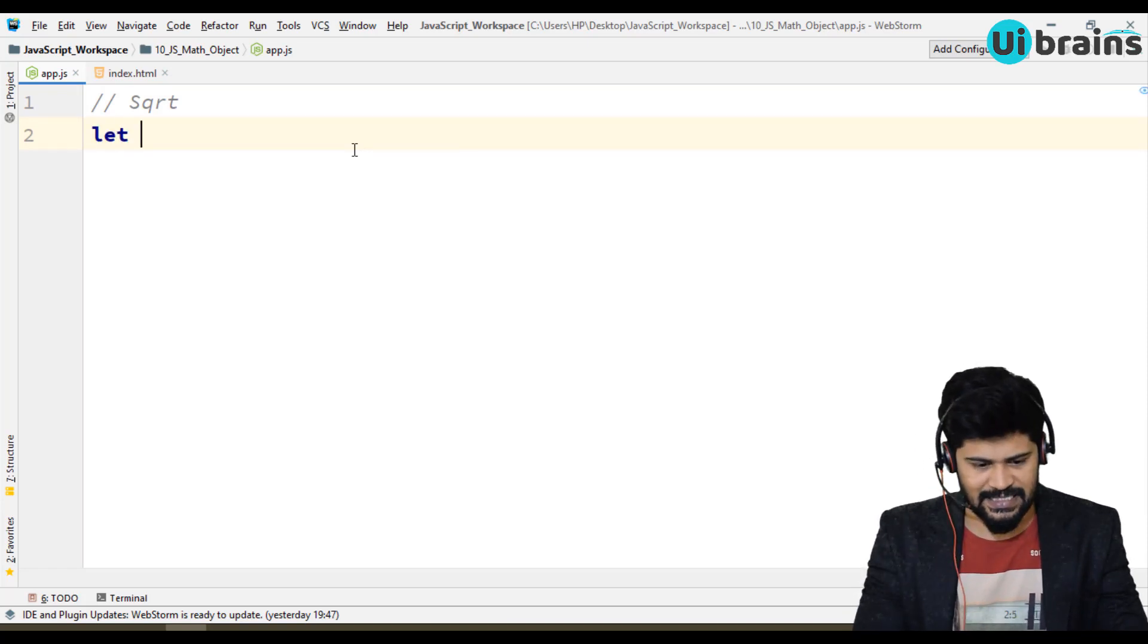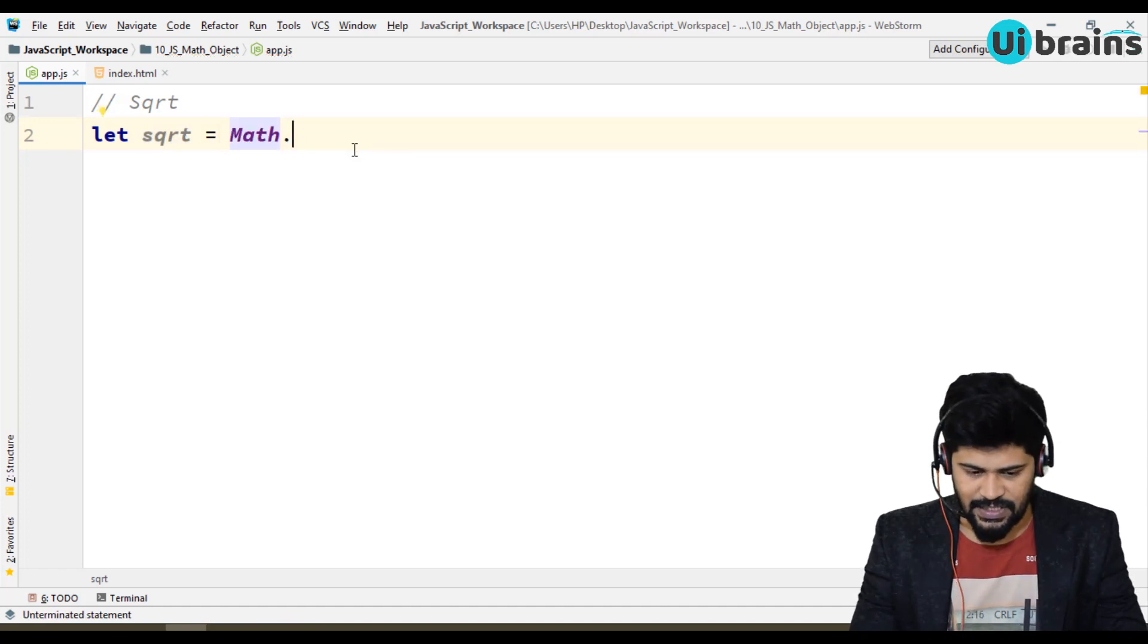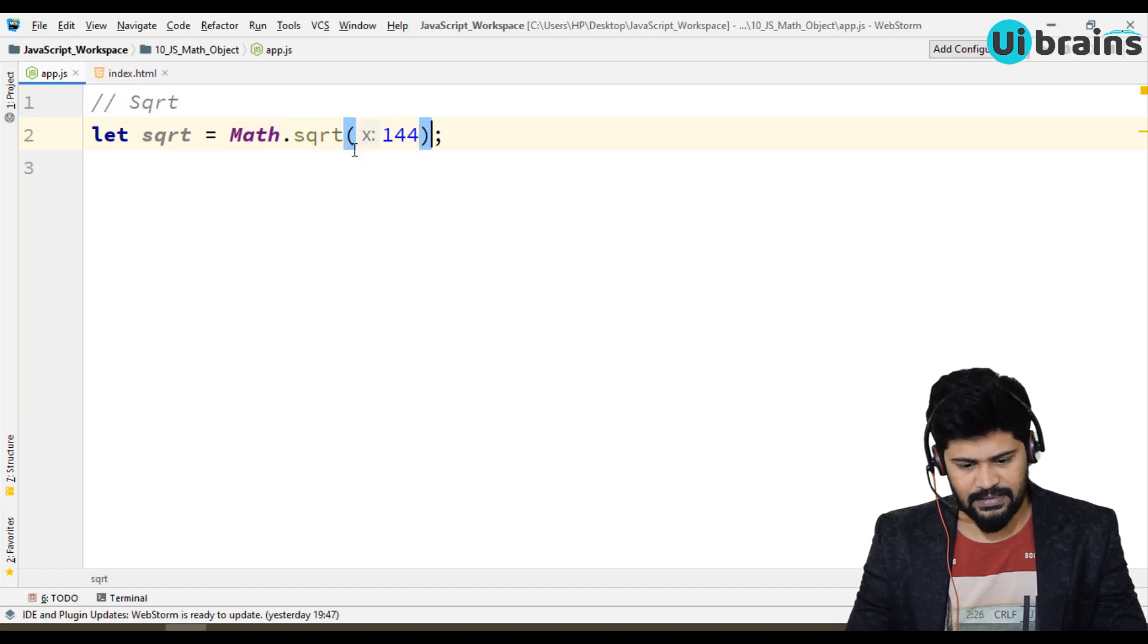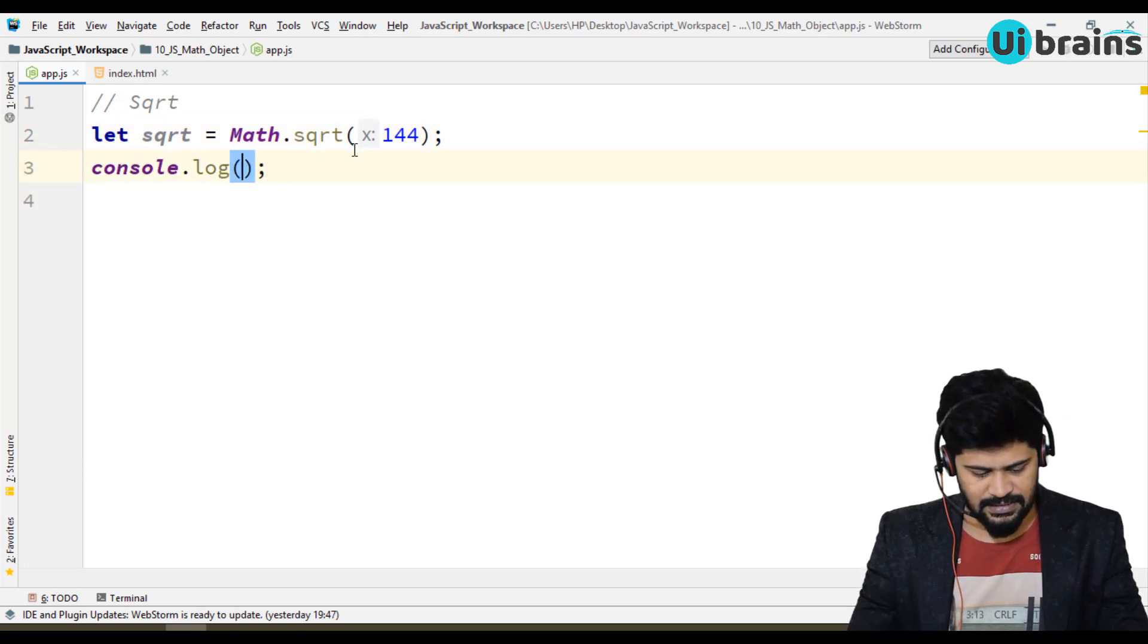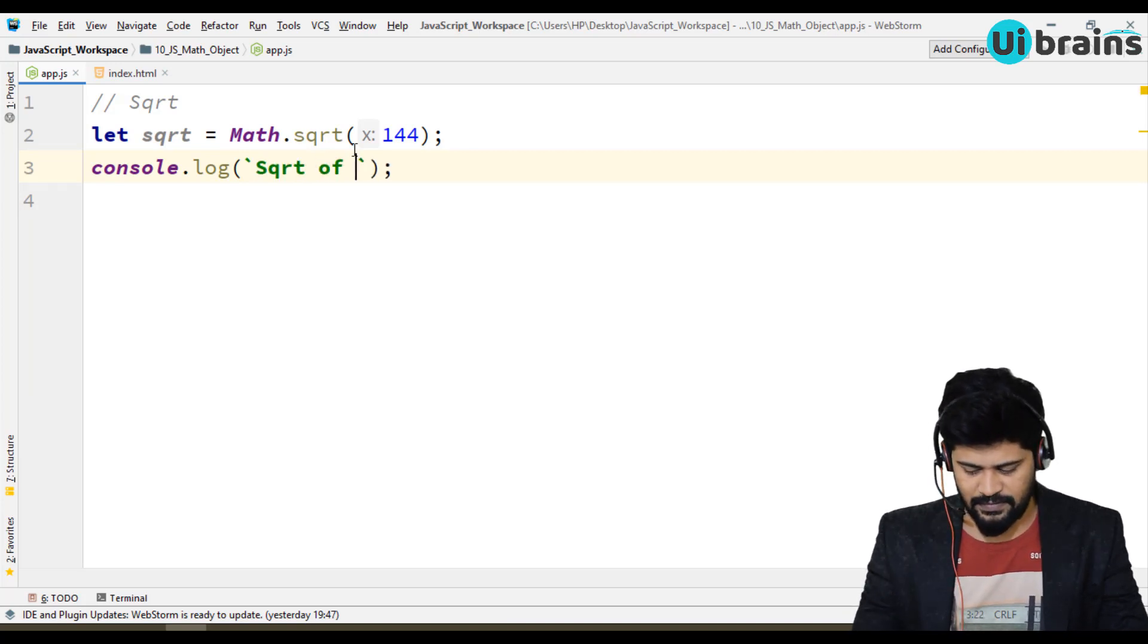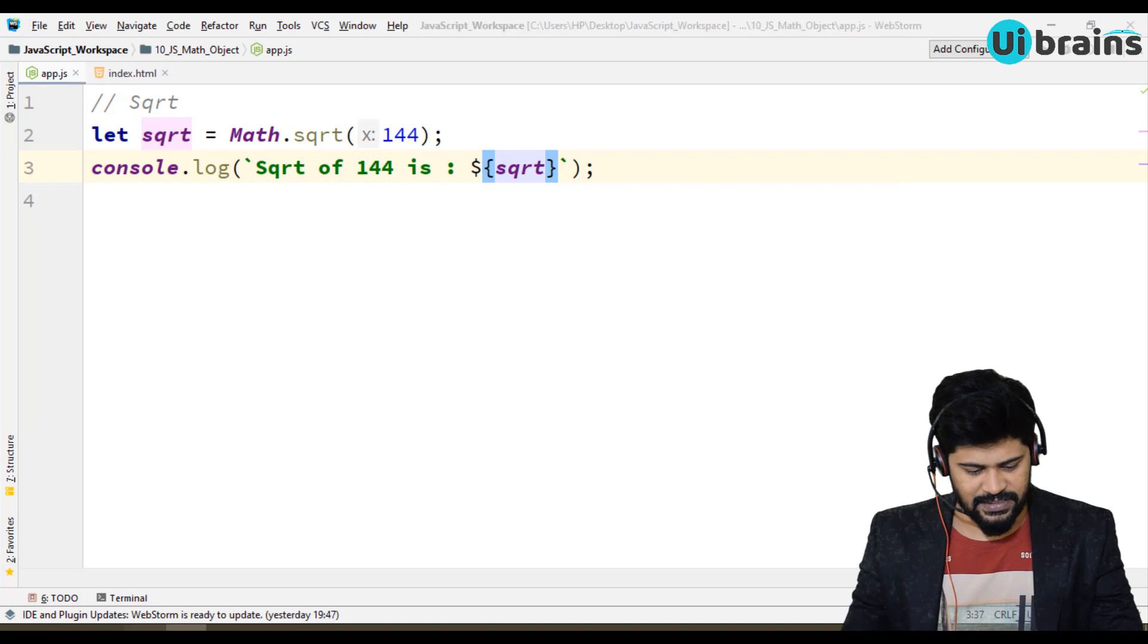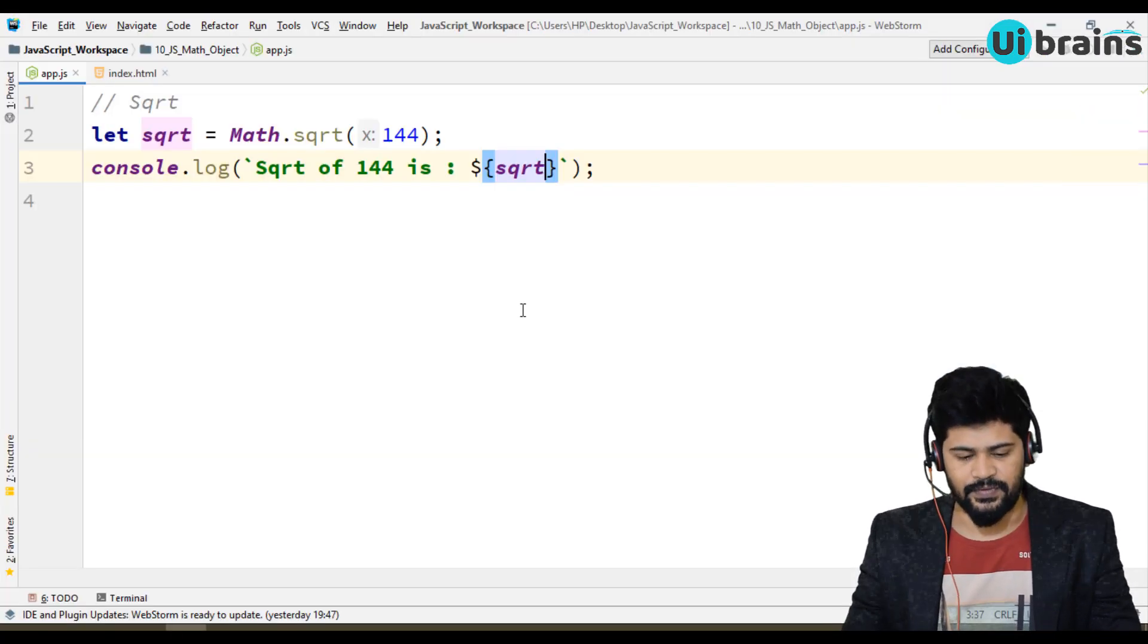I'll just say let sqrt = Math.sqrt of let's take some 144. So if I just say console.log, square root of 144 is... So you get the answer as 12. So 12 is the square root of 144.